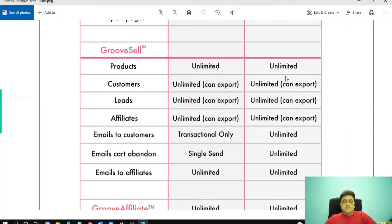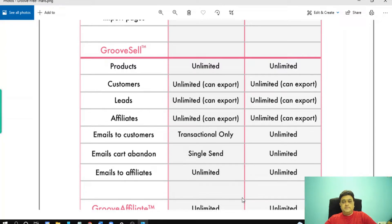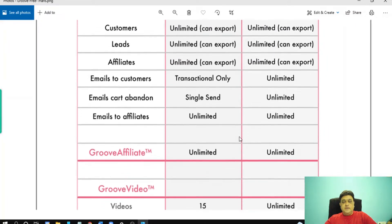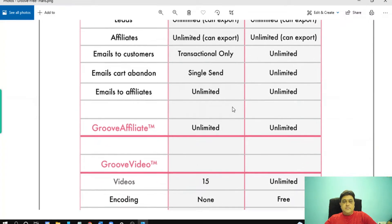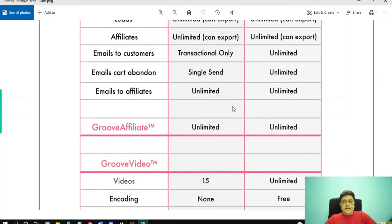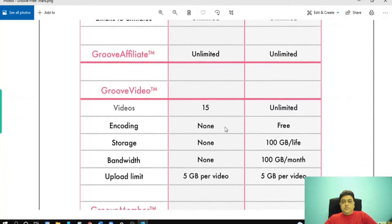With the unlimited plan: customers unlimited, can export leads unlimited, can export affiliates unlimited, emails to customers unlimited, card abandoned emails unlimited, emails to affiliates unlimited. With GrooveAffiliate, it is unlimited for both free and platinum membership.